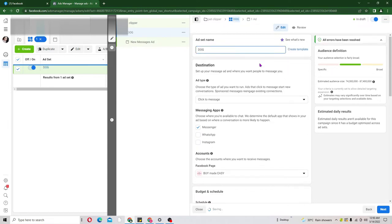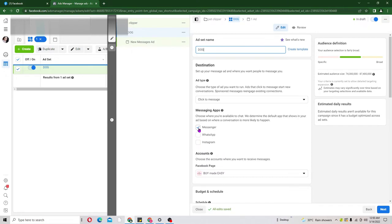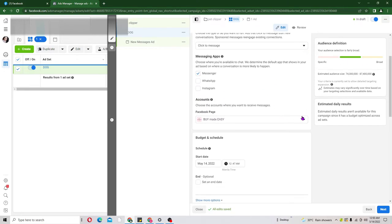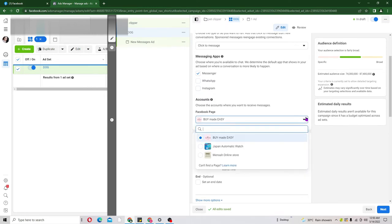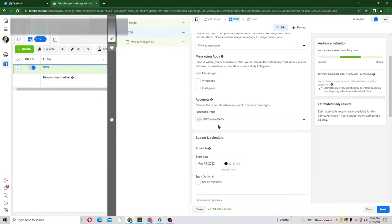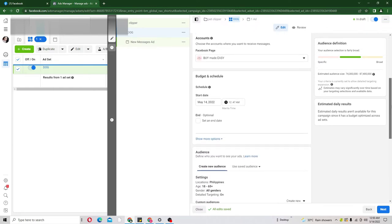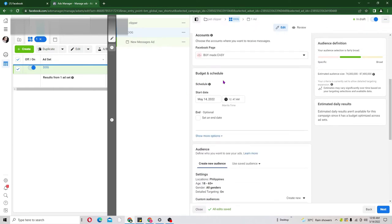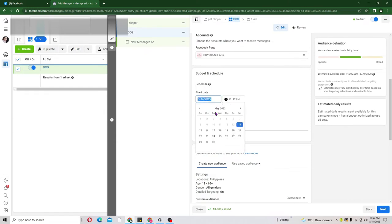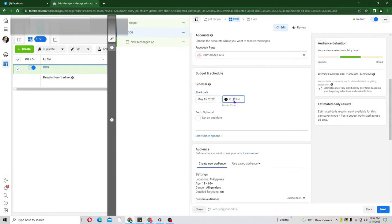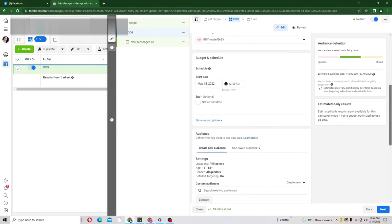We already have Messaging ticked. Then go ahead and choose the page name you want to use. Now scroll down to the budget and schedule to set the date and time. I want my campaign to start from 12 AM the next day, so I'll pick the 15th and set the time to 00:00 — so it is going to start on May 15th.